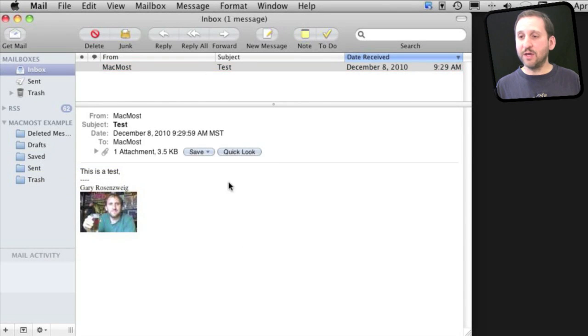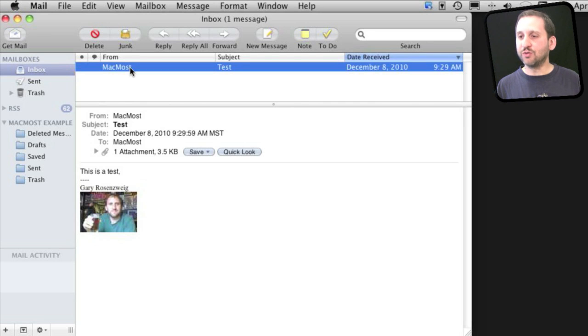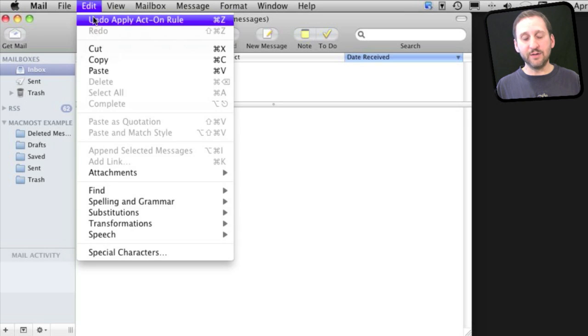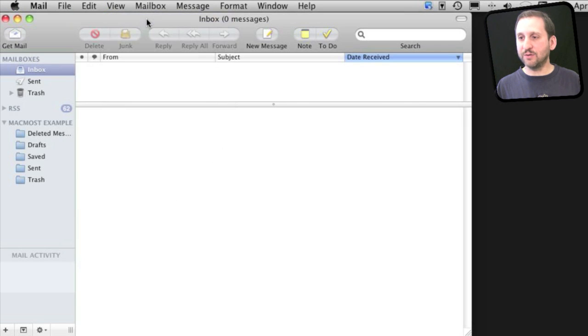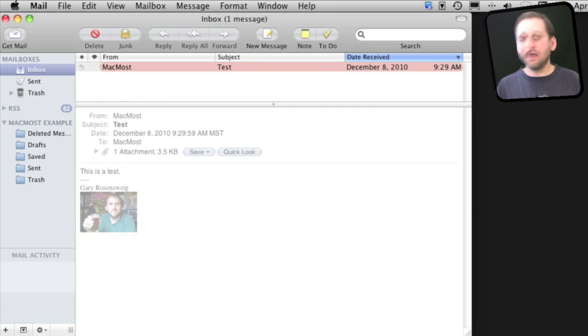One great thing you can do is undo any of these actions when you've just implemented them. So I'm going to Control M to move it and realize, oh no, I didn't want to do that. I look at Edit Undo and it says Undo Apply Act On Rule, and sure enough, it puts it back in the Inbox.